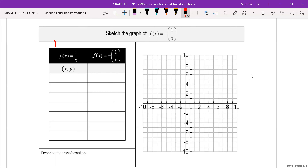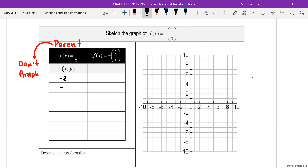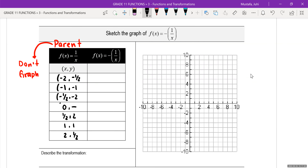For the rational function, we are not going to graph all values. The values used are negative 2, negative 1, negative 1 half, 0, 1 half, 1, and 2. And the corresponding y values are negative 1 half, negative 1, negative 2, undefined, 2, 1, and 1 half. We're not going to graph that.